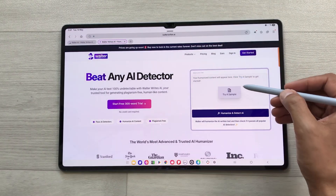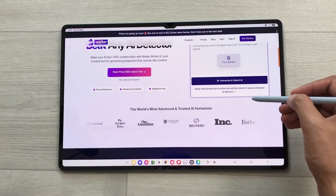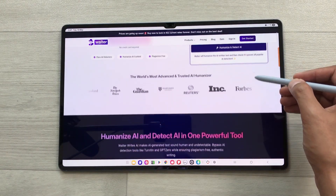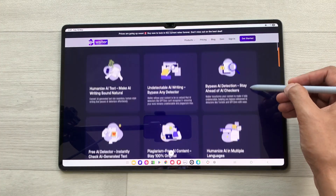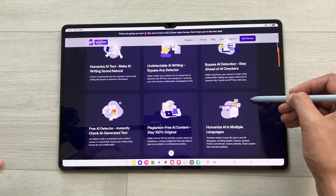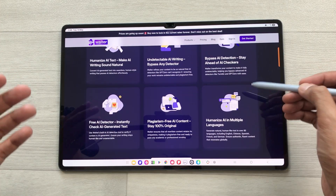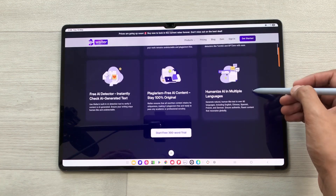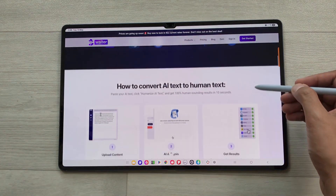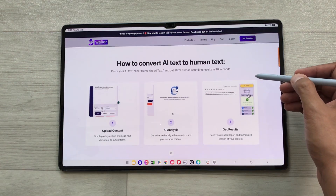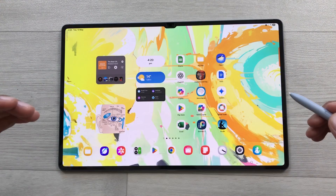It's a powerful tool that can help you create credible, undetectable AI assisted content while maintaining authenticity. I will also show you results with two major AI detection tools. First of all, a big thank you to Walter Writes AI for sponsoring this video.